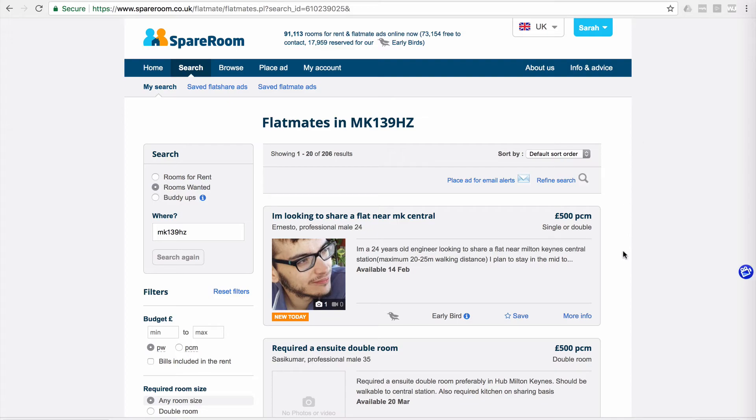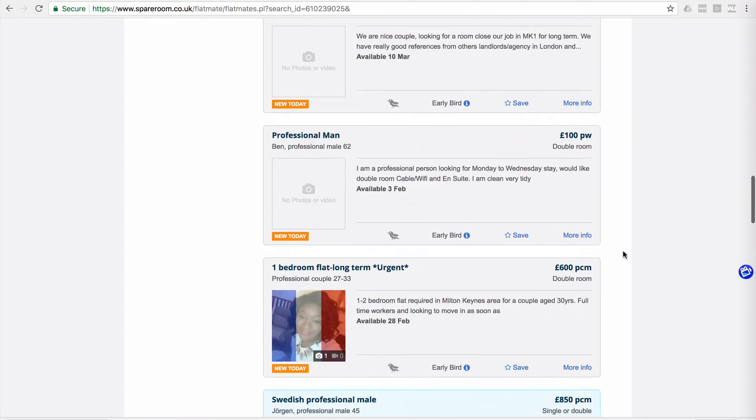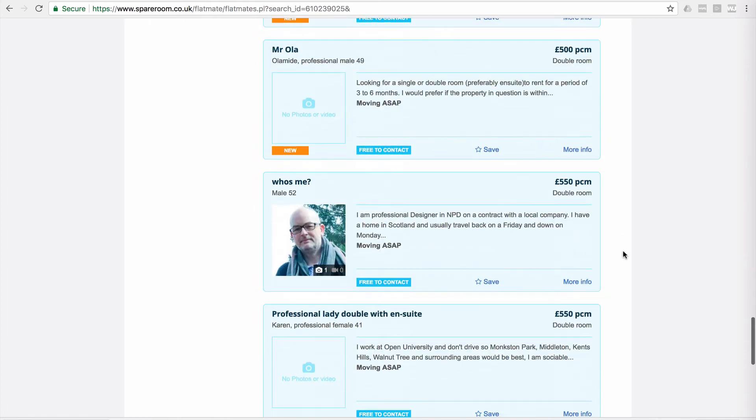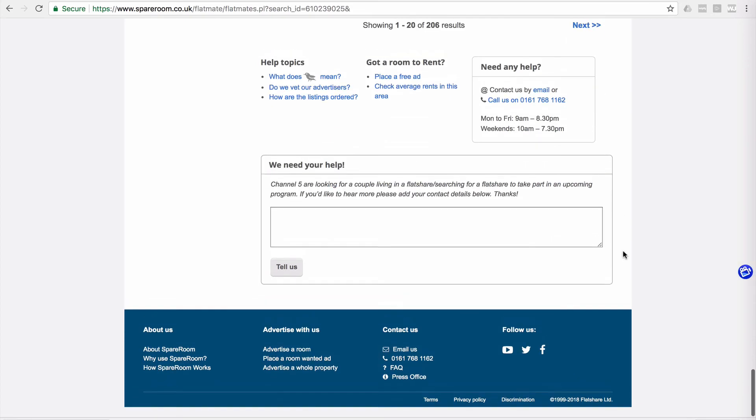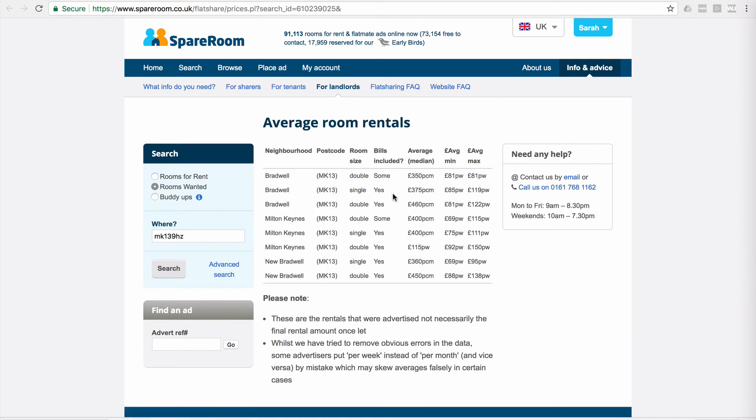So I just wanted to let you know that actually if you scroll all the way down here, it's moved to here: check average room rents in this area. So when you click that, it still takes you through to the same place. Just thought that would be really helpful—enjoy!